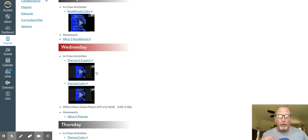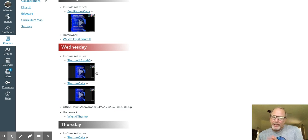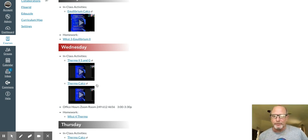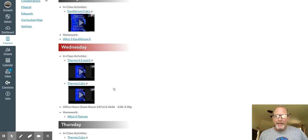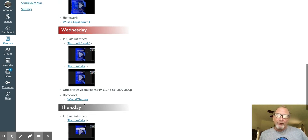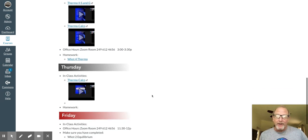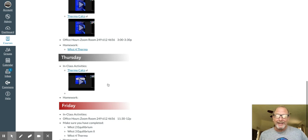Then we hop into Thermo. Not Delta H Thermo, but Delta S Thermo, Delta G Thermo. And with that, I have one worksheet for you there. Then a second video.